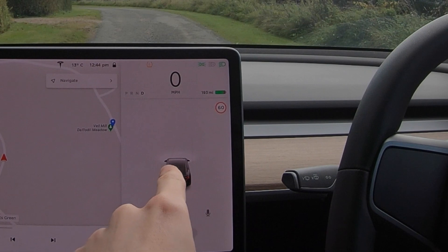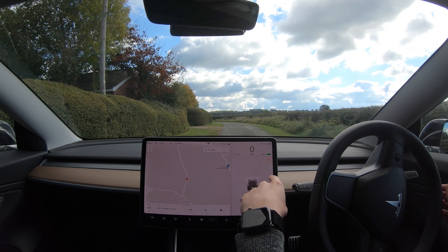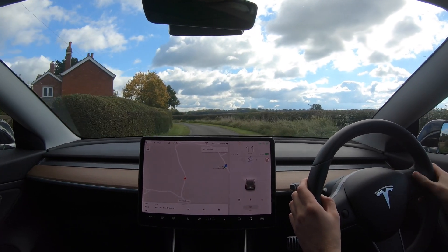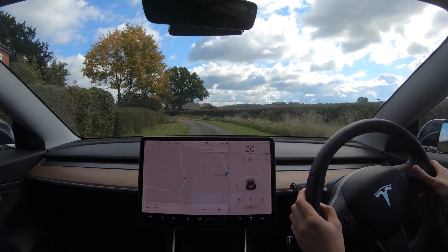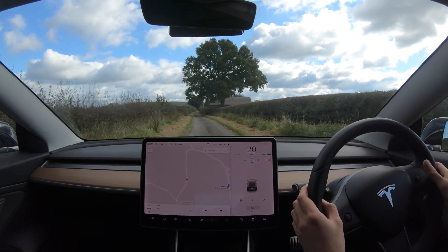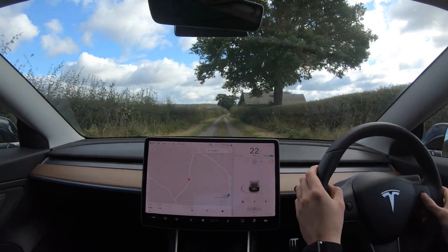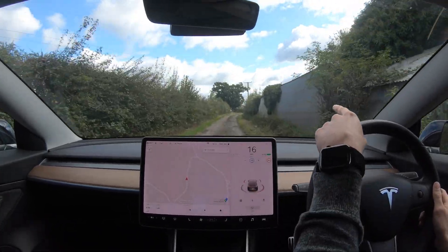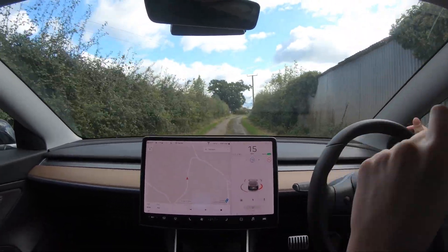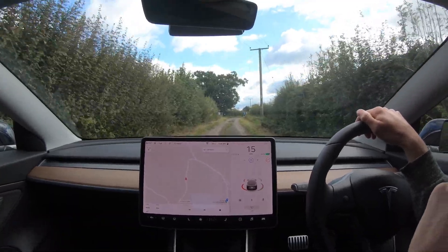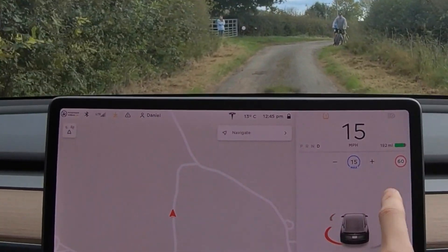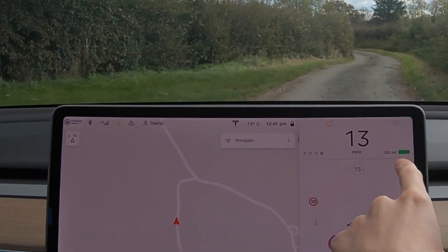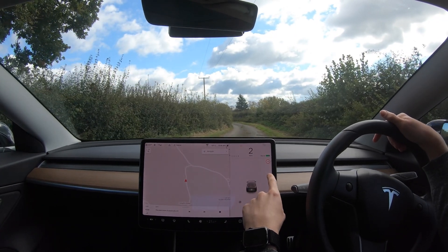We're going to get some speed up, put the car into cruise control, and change the speed down so it's not doing 60 — currently doing 25. Let's go down to 15 miles an hour. As you can see where Sophie's standing there's a 10 mile an hour road sign, let's see if it changes to 10. And there we go — it's changed to 10 mile an hour. There were people there so it did brake.